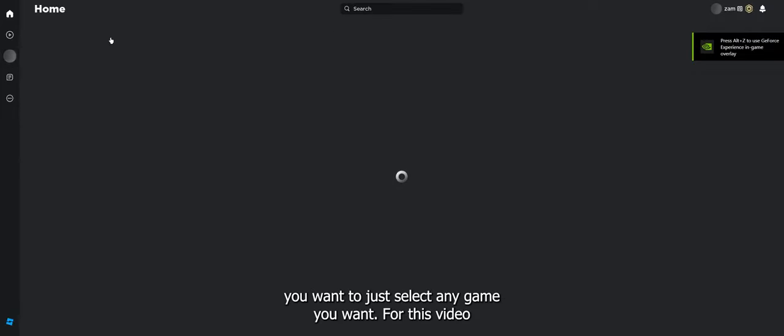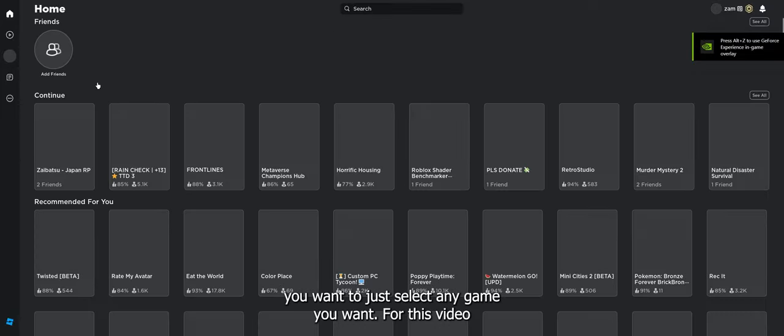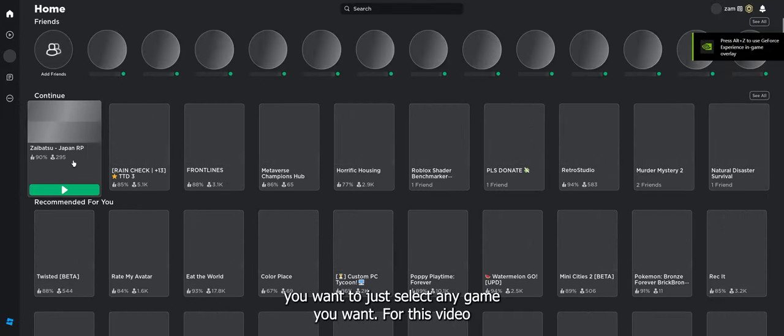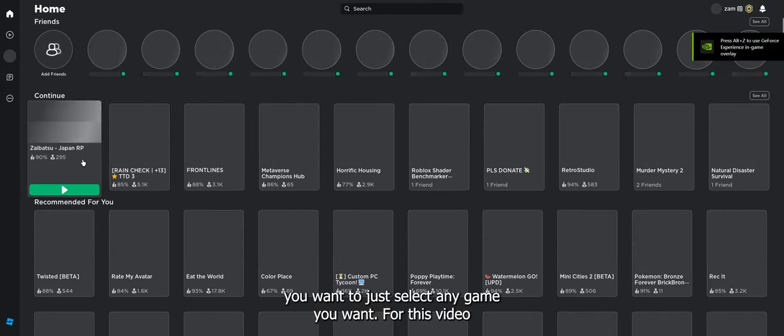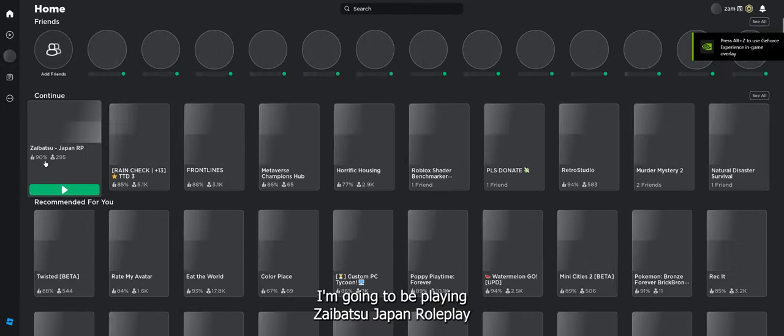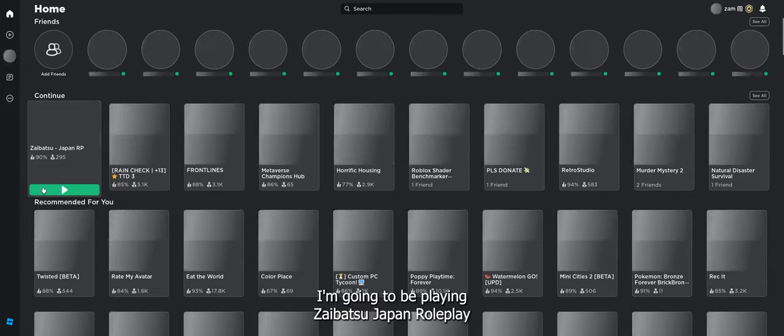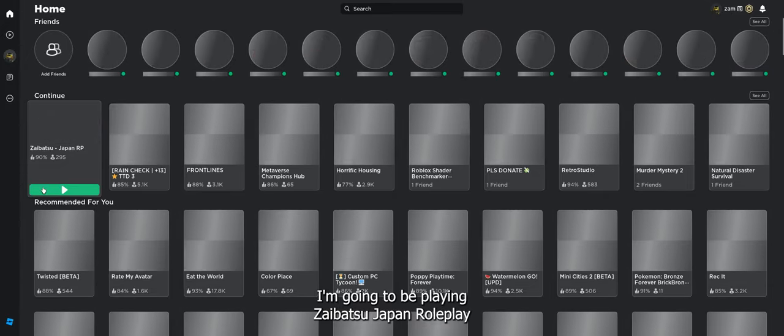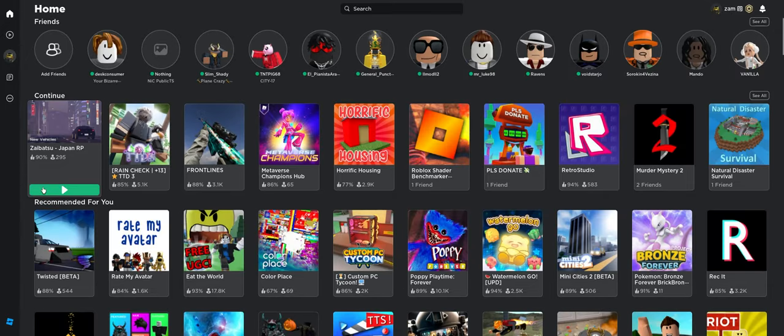So once you have Roblox open, you're going to just select any game you want. For this video, I'm going to be playing Azayabatsu Japan Replay. So we'll let this load in.